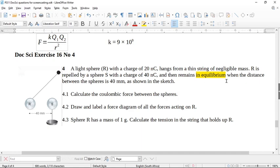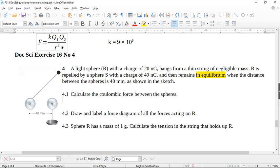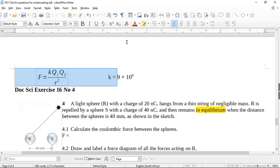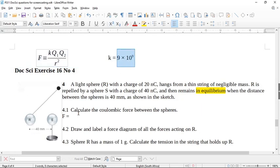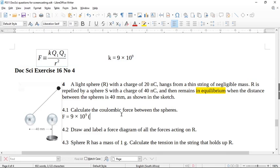They are in equilibrium — that's the most important part. The first part is easy: calculate the Coulomb force between the spheres. The formula is F = kQ₁Q₂/r². So F equals k times Q₁ which is 20×10⁻⁹ (nanocoulombs × 10⁻⁹), times Q₂ which is 40×10⁻⁹ — both positive charges — divided by the distance 40 millimeters, which is 40×10⁻³, all squared.